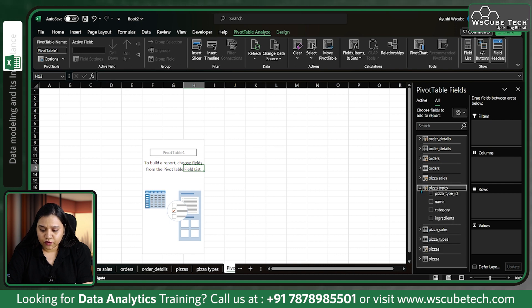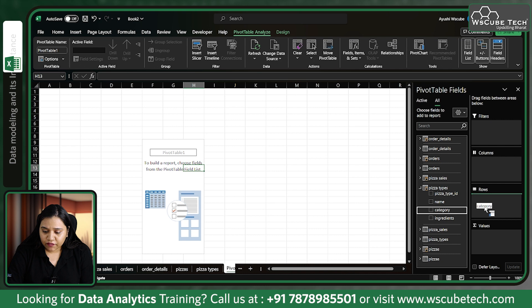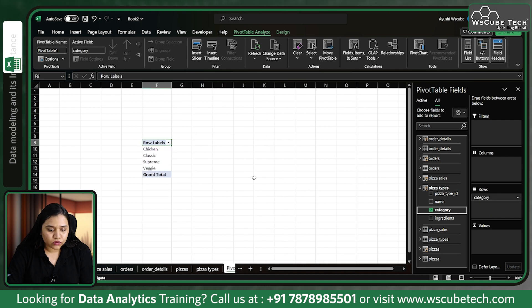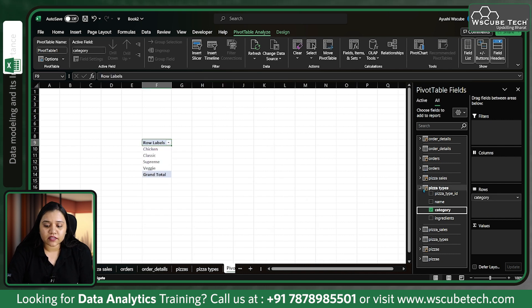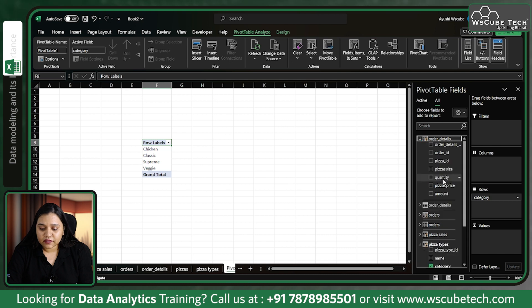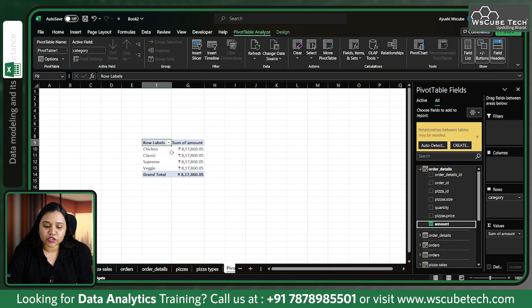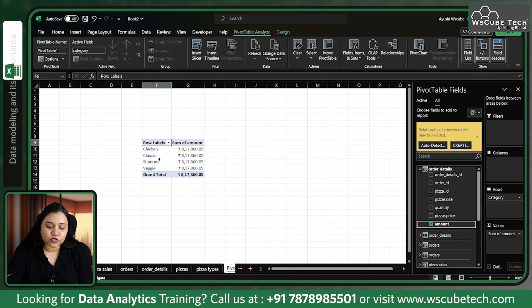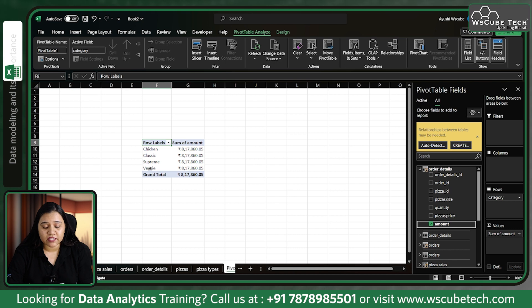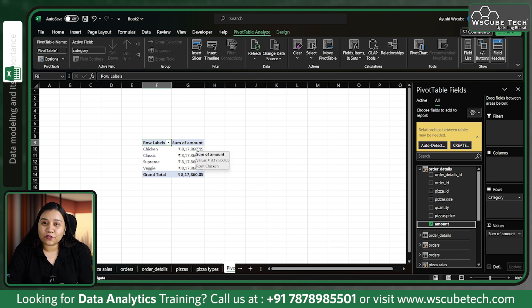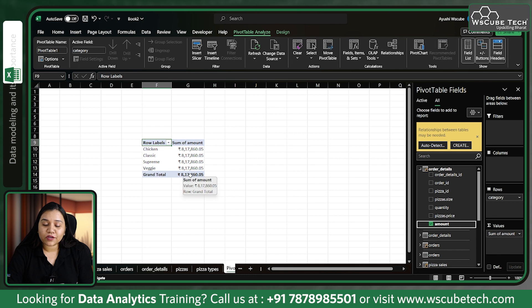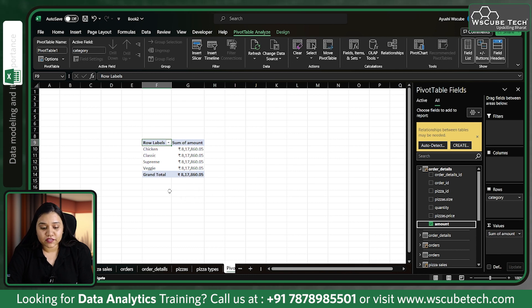In pizza types we have categories. The rows should contain categories. As soon as I go to order details we have amount. If I add the values it will give me all the values: chicken's sale is this much, classic pizza sale is this much, supreme sale is this much, and veggie sales is this much. But do you think all the values are the same and the grand total is also the same?